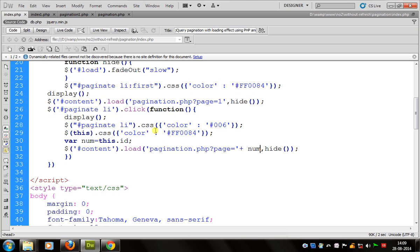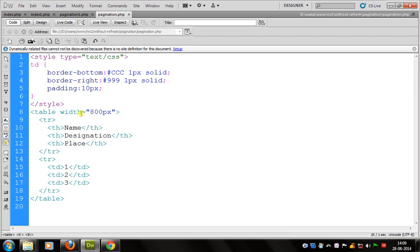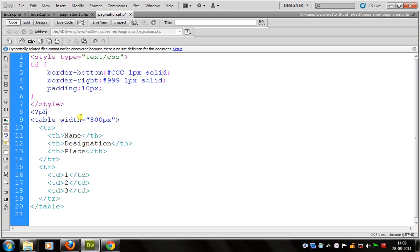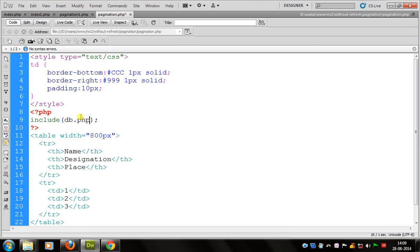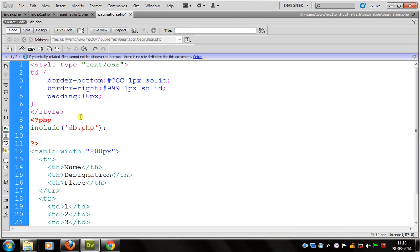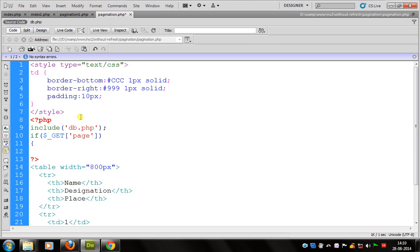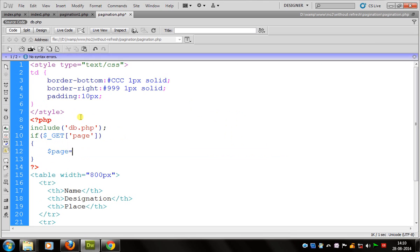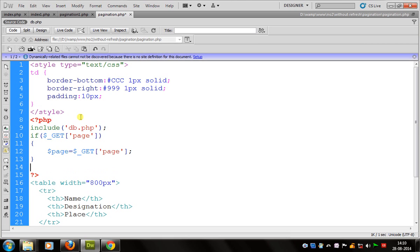Now come to our pagination.php where we have to make changes. In pagination.php we first have to include the db file for database connection. After this we can check if the dollar underscore GET page value is set, then we can continue and save it in a variable.